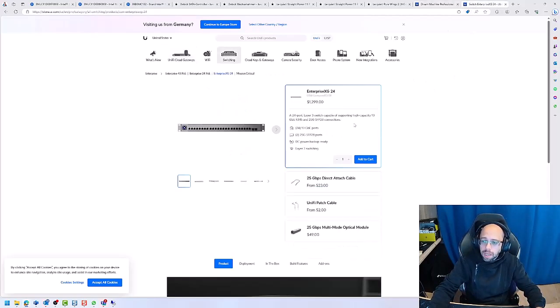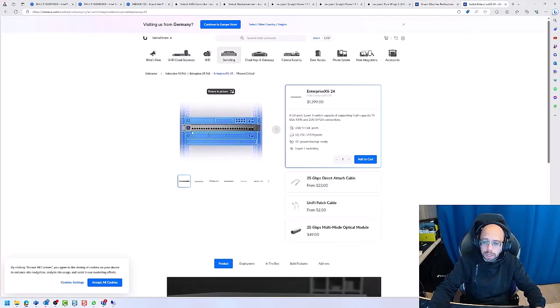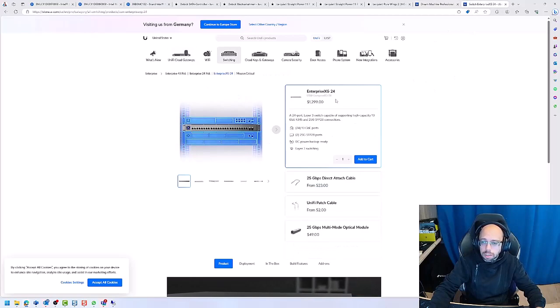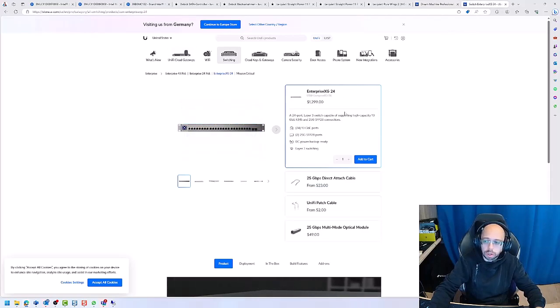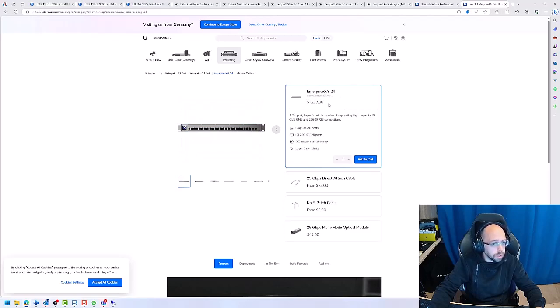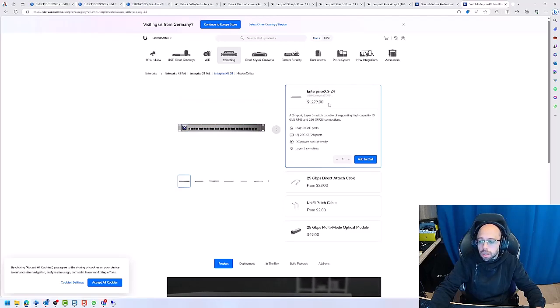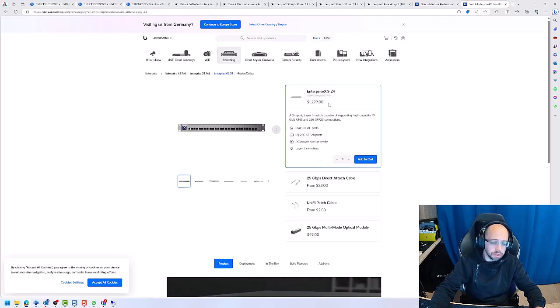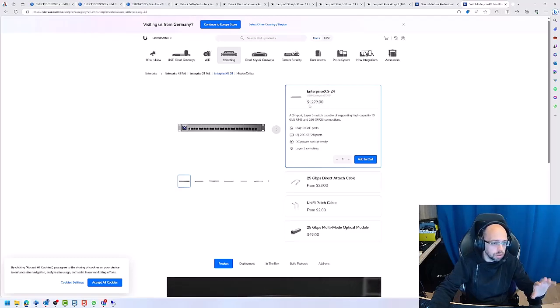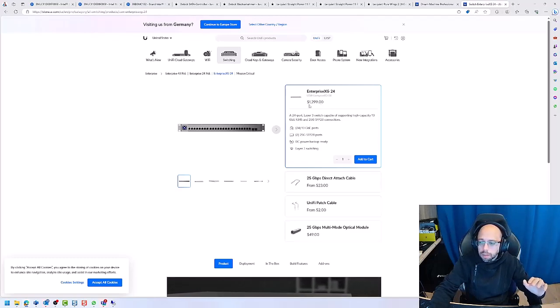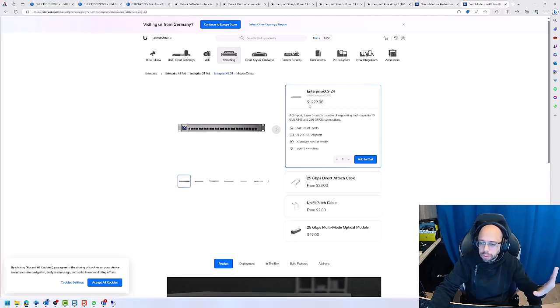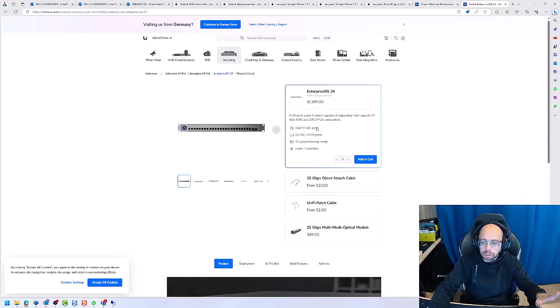But then I still have my current labs which is the Enterprise XG24 which also got used for pretty good price to be honest. In Europe, I think it's 1,500 euro at the moment. I've got it for 1,000 euro on the used market. Perfectly capable to do what I want.